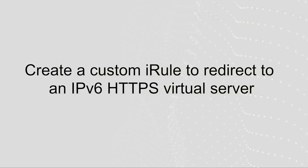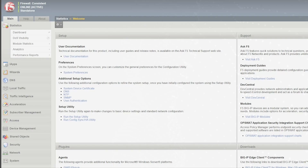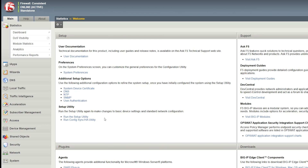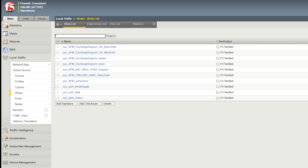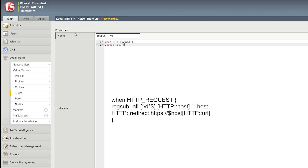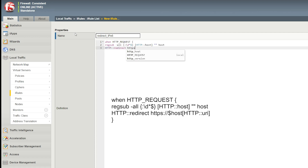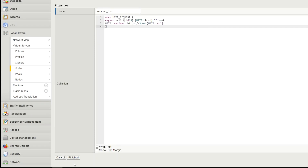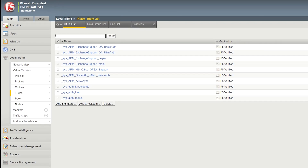If you need to redirect HTTP requests to an IPv6 HTTPS virtual server, you can configure a custom iRule to do so. Note that this demonstration is an example of how to set up a custom iRule, but you may need to use a different customization to suit your specific environment. To create the custom iRule, log in to the configuration utility. Go to Local Traffic, iRules. Select Create and enter a name for the iRule. For definition, enter your iRule using the following syntax. This syntax string is reproduced in the description of this video so that you can copy and paste it. After you've entered the iRule, select Finished.